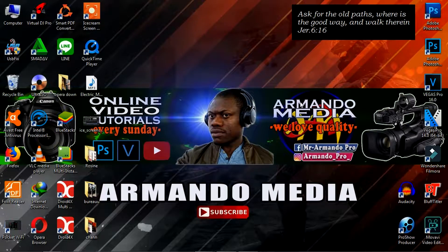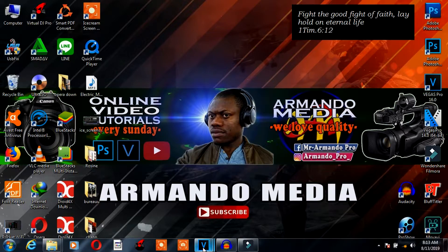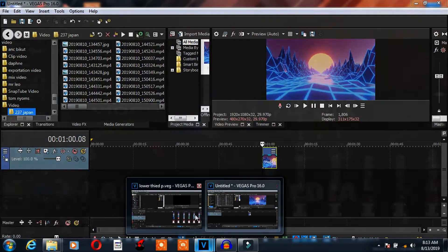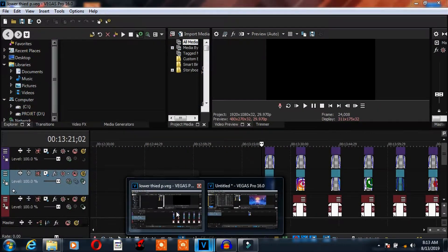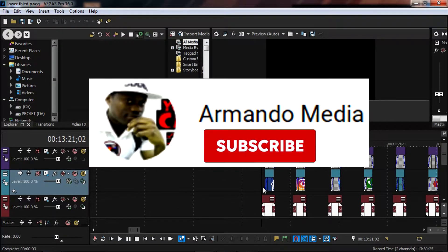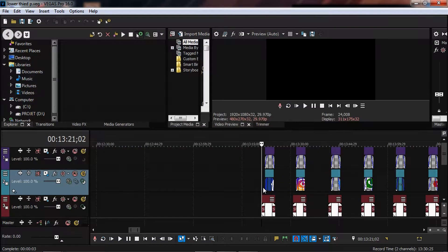Hey guys, and welcome to this tutorial. In today's video I'm going to show you how to render a transparent video in Sony Vegas. If you are not already a subscriber to this channel, please hit that subscribe button and ring the bell so that you won't miss anything. Let's get into the video.